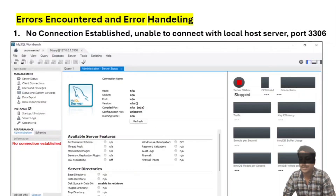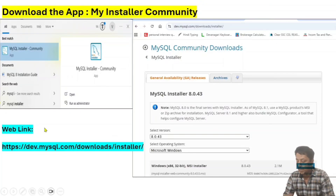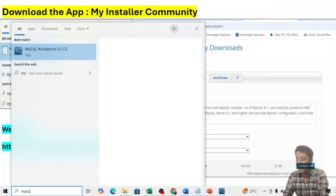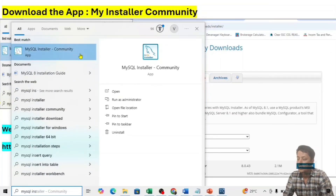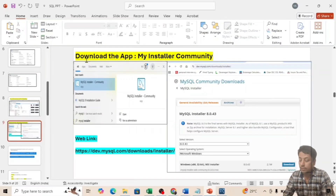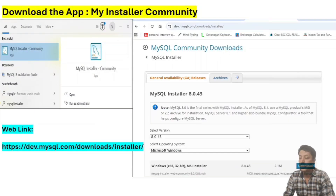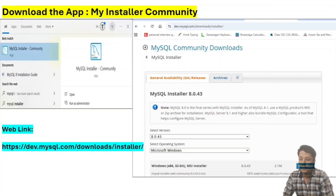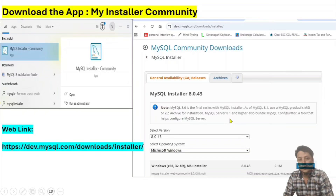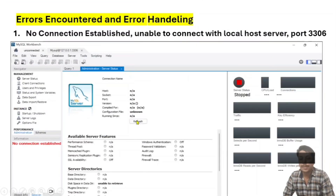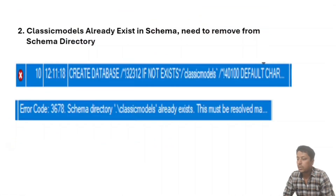To fix the port 3306 connection error, press the Start or Windows button and type 'MySQL Installer'. You should see the MySQL Installer app. Sometimes this app is not installed on your system. If it is not available, go to the website link I have provided, download the MySQL Installer Community, and once downloaded it will work automatically and the error will be removed.